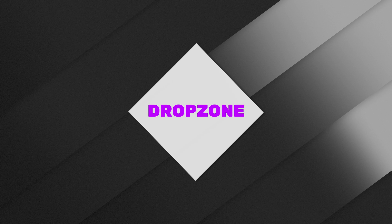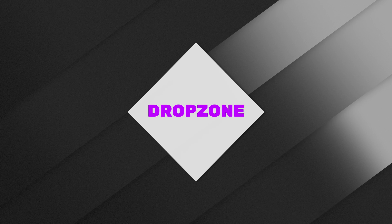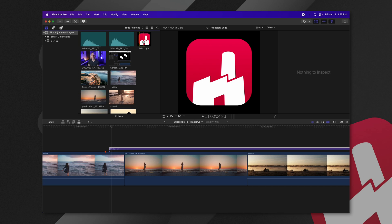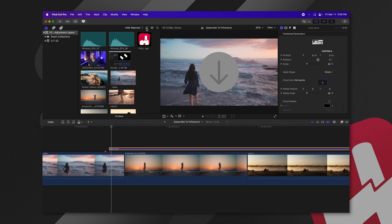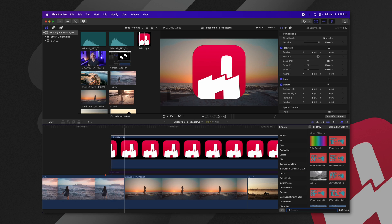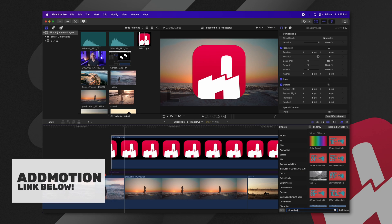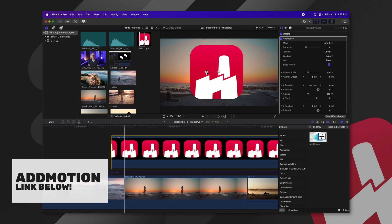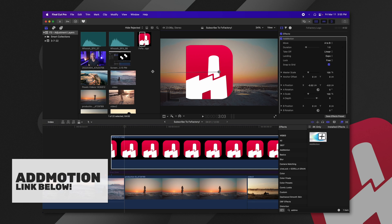The drop zone adjustment layer is very useful in many circumstances. Typically, if I were to bring in a logo, let's say I wanted to use another great plugin that's on the FX factory store, add motion. I'm going to drag that onto this PNG.